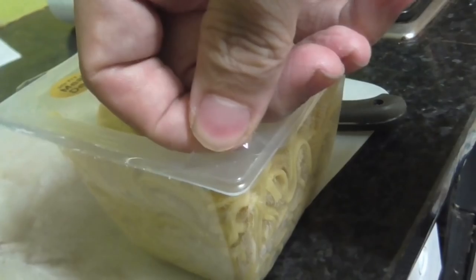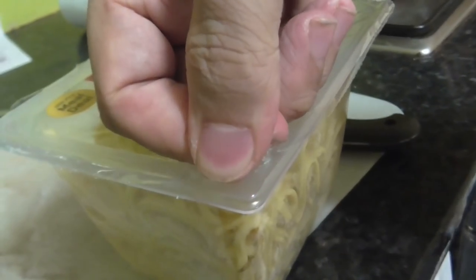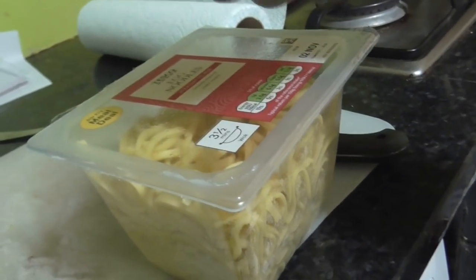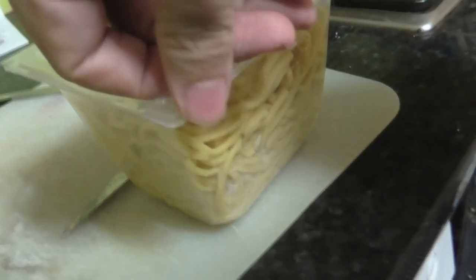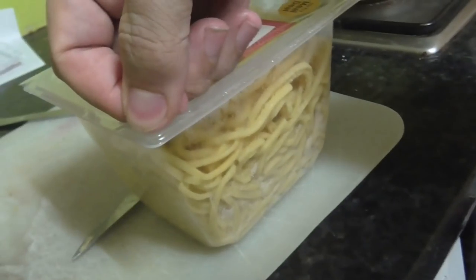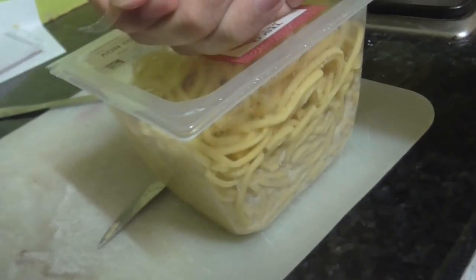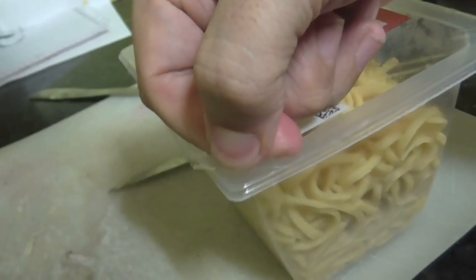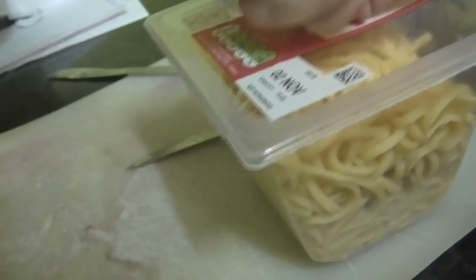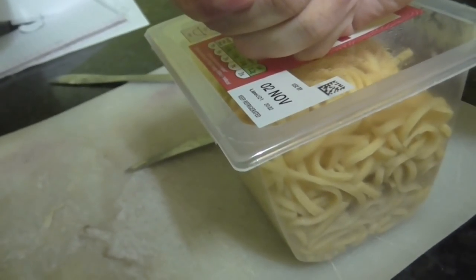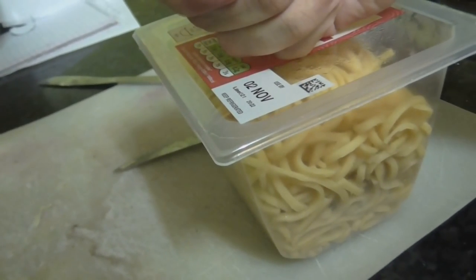Those film lids on food containers. You peel off one corner, and it just rips off right there. So you go around to the next corner, try to peel it off from there. Same thing happens. Next corner, same thing. Final corner, still the same thing. I'm never gonna get to my food. What do they stick these things on with? Super glue?